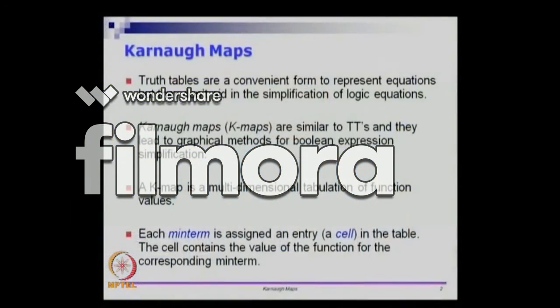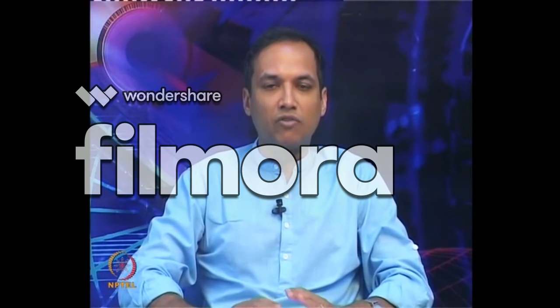K-maps are a slightly more convenient way of writing truth tables. They are similar to truth tables, but they lead to what are called graphical methods for Boolean expression simplification. So far we have used Boolean algebraic expressions directly, but a K-map is a very interesting way of graphically or visually combining various terms together, and it will give you something with which you can minimize the Boolean expression.